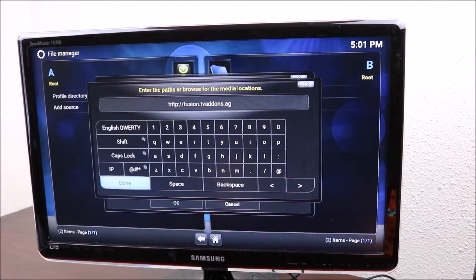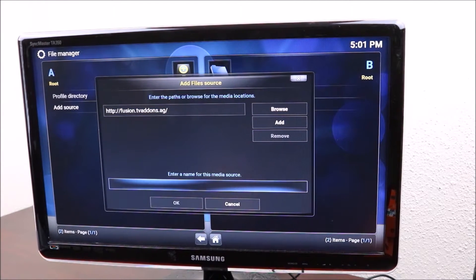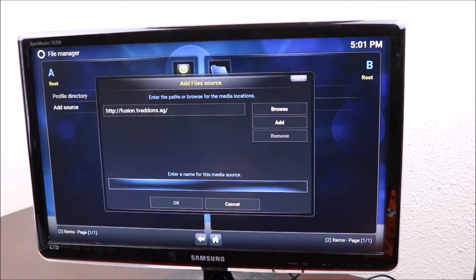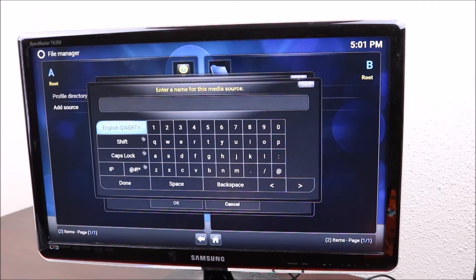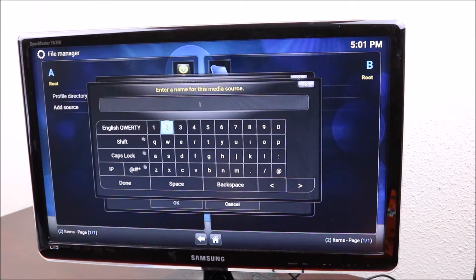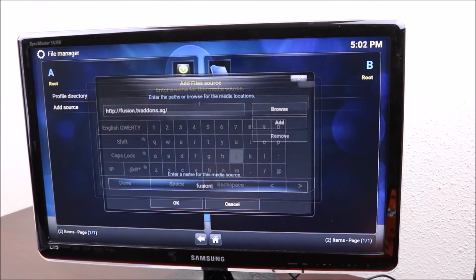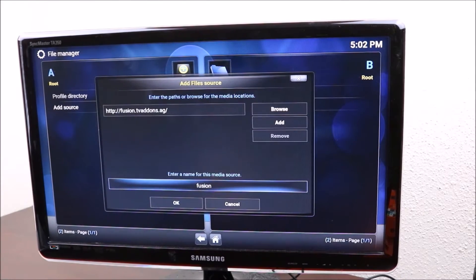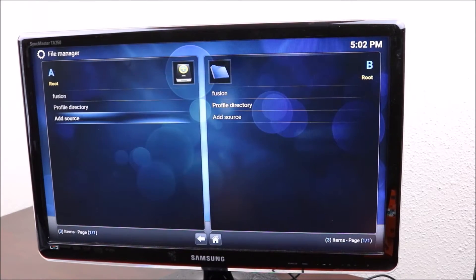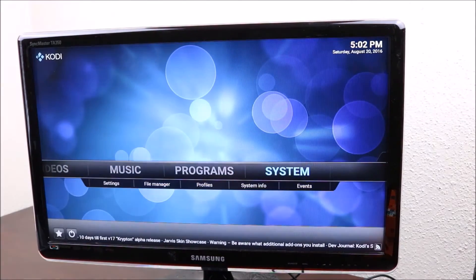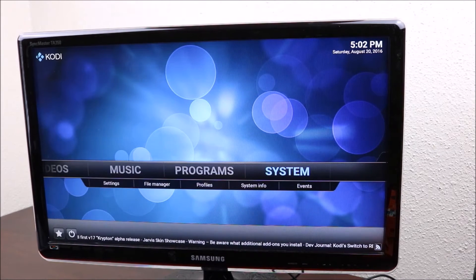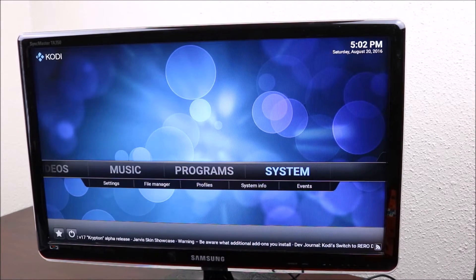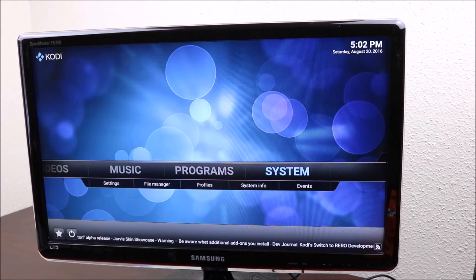Then you want to give it a file name. I'm just gonna call it fusion. When you go back to your home screen, go to systems and then click on systems.